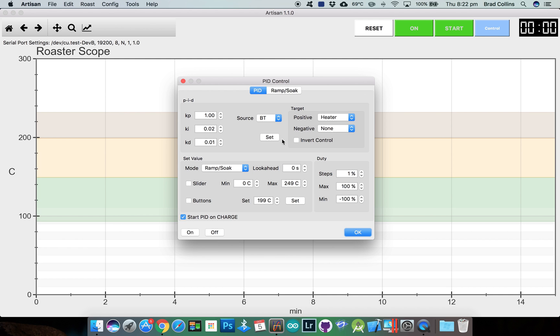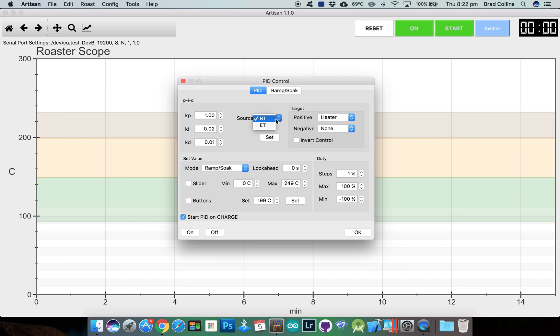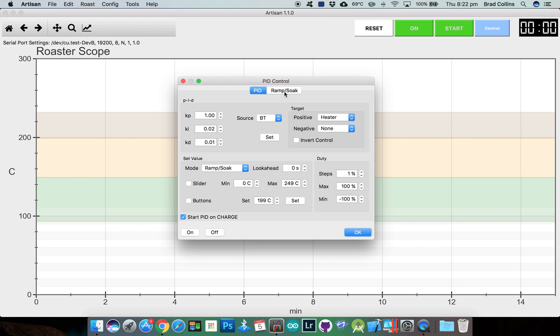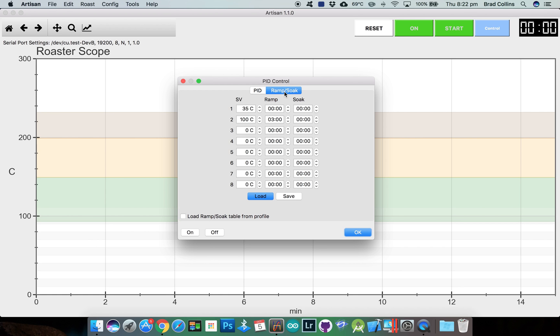Now this time in the control dialog we want to change the mode to ramp soak. Jump over to the ramp soak tab and this is where you set up the ramp soak profile. In this example I've got the profile starting at 35 degrees Celsius and then ramping up to 100 degrees over 3 minutes.